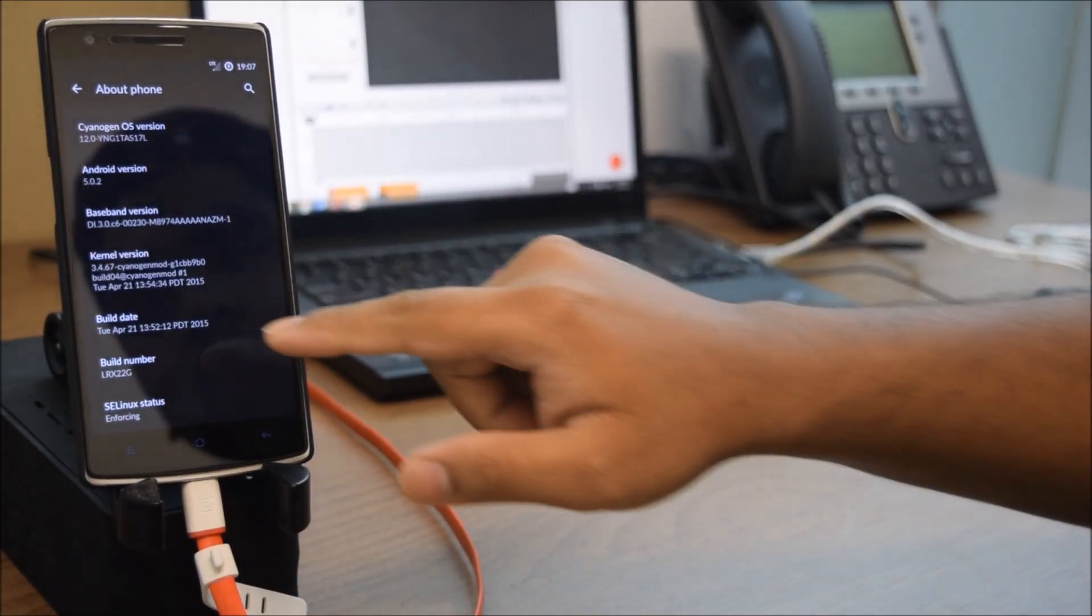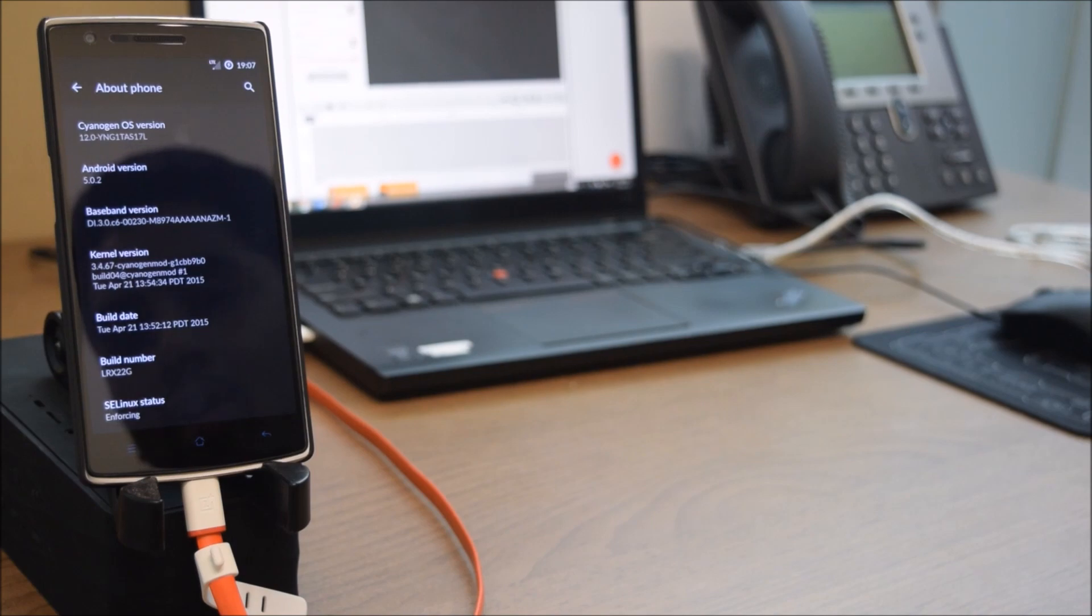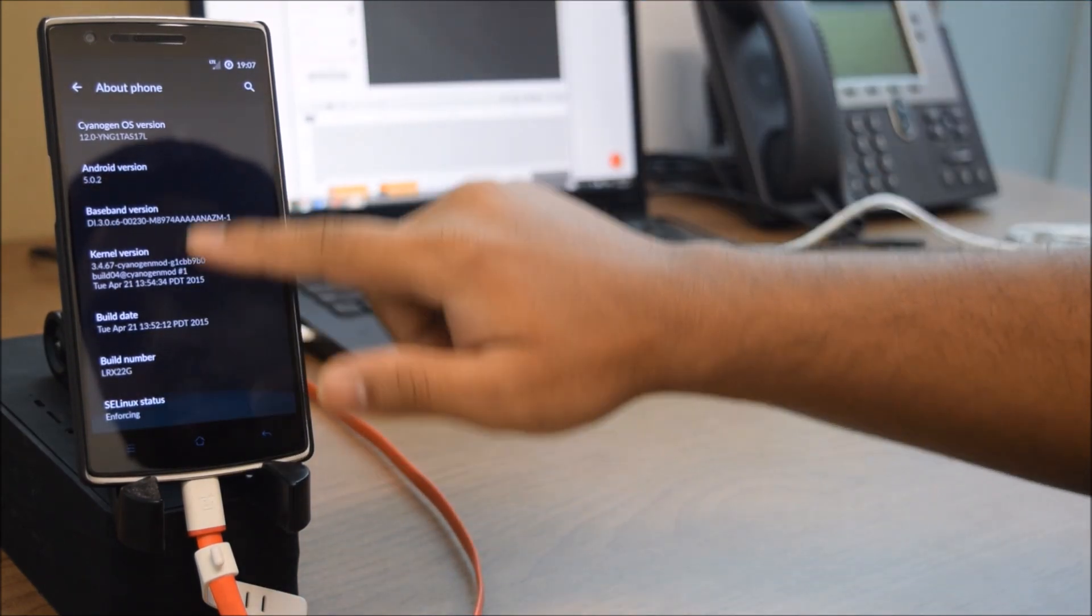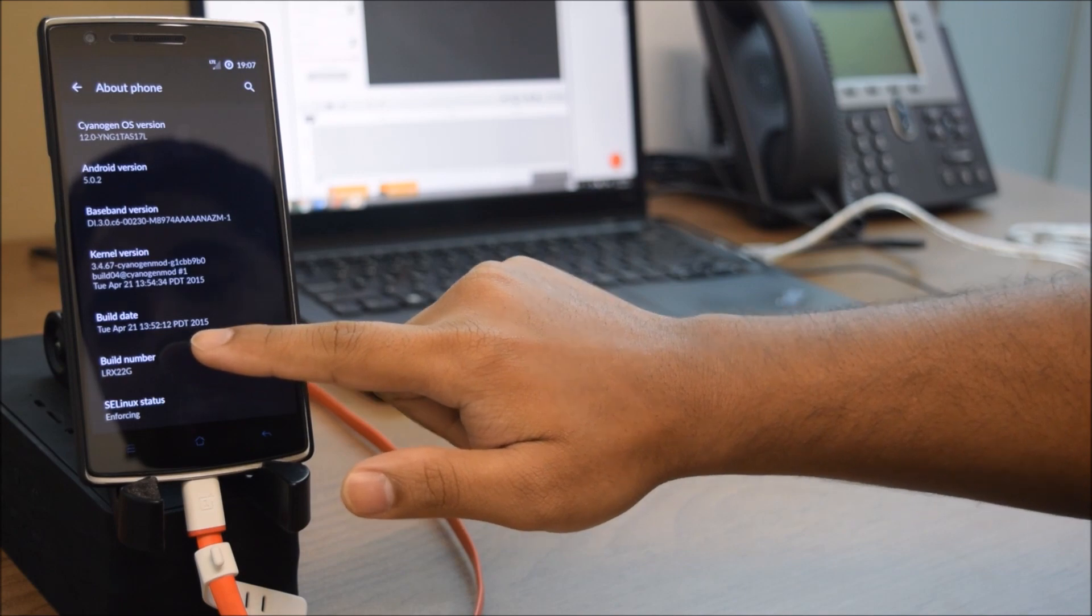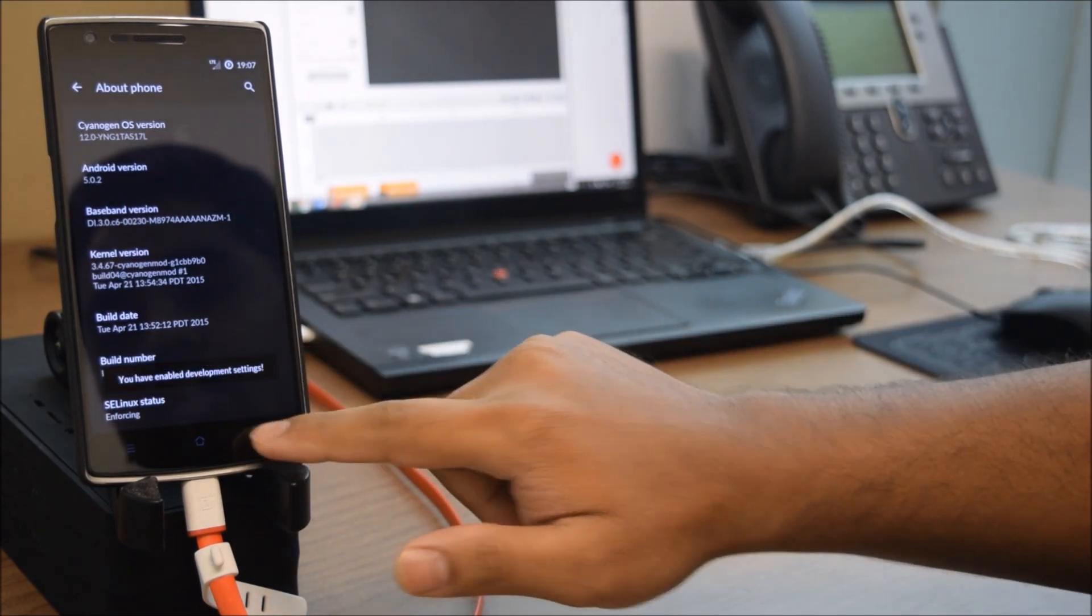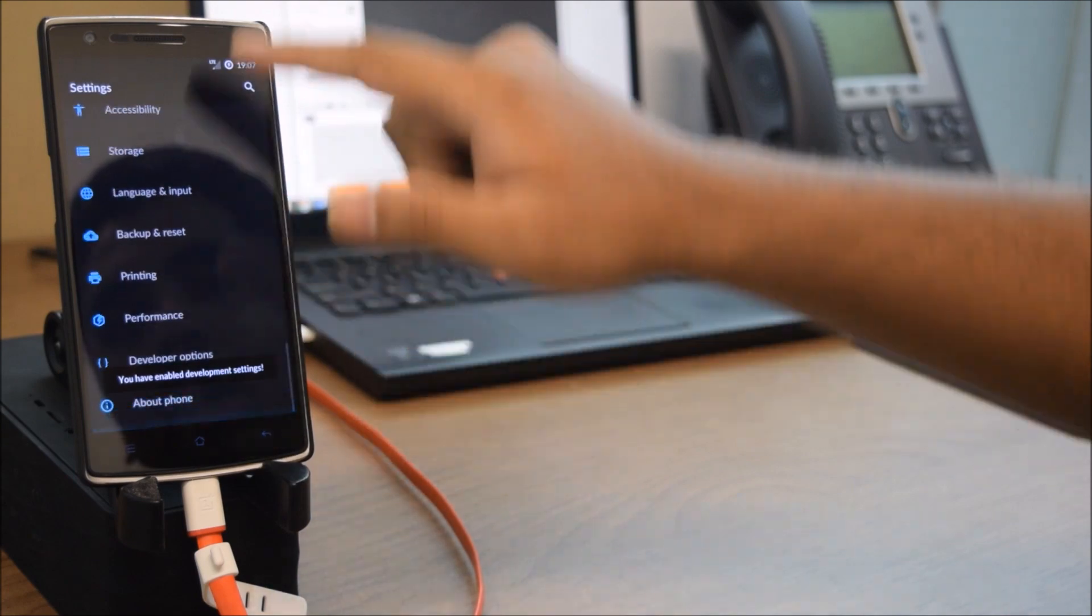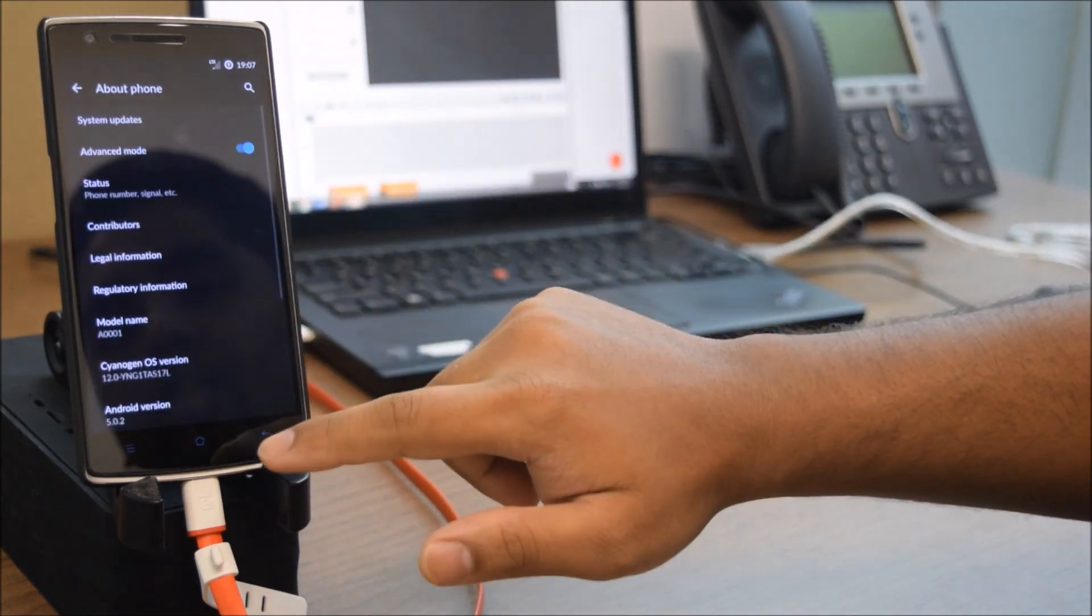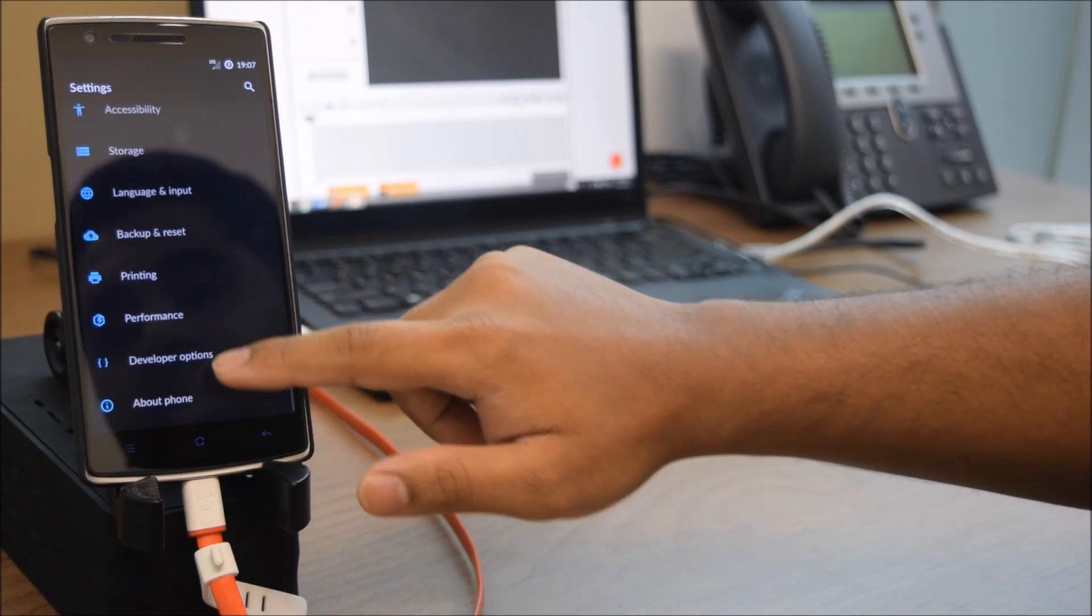Go to About Phone and click on Build Number eight to ten times till you enable Developer Options, if you haven't already done that. Just click that and get the Developer Options available.